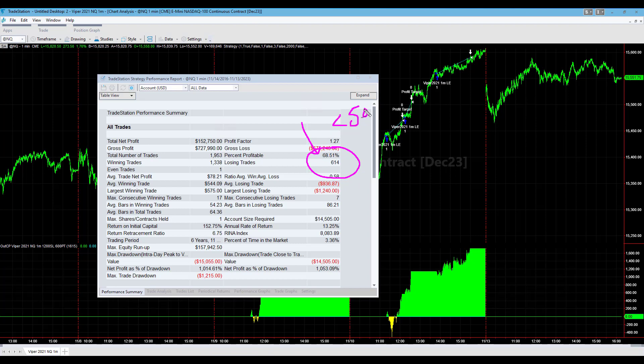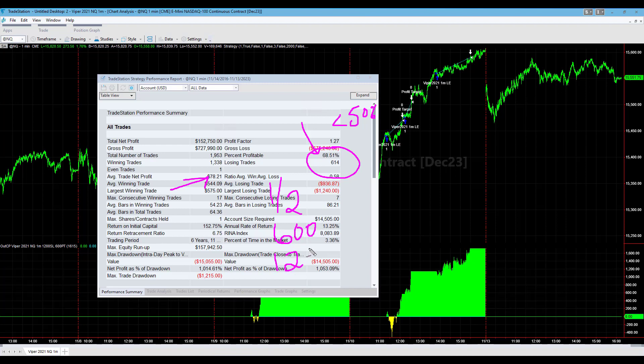In this case, we have a strategy that has an average trade profit of $78.21 where the winners are about half the size of the losers with a $600 profit target and a $1,200 stop loss. This gives us in a portfolio environment a diversity of exits, trading strategies with different exit methodologies.